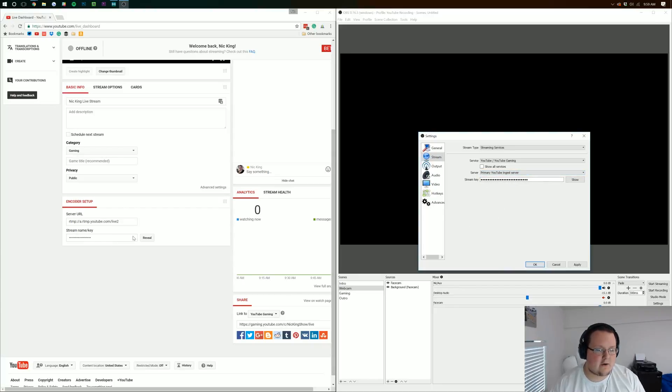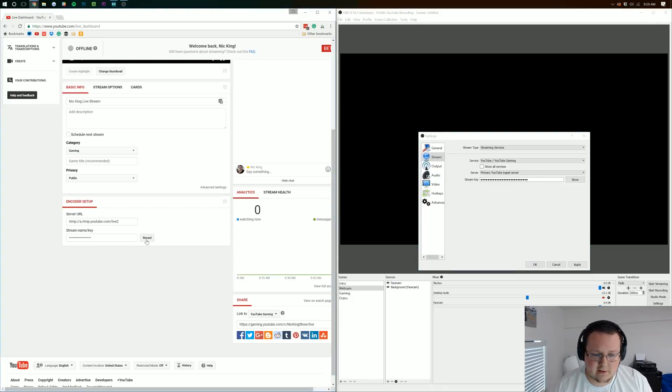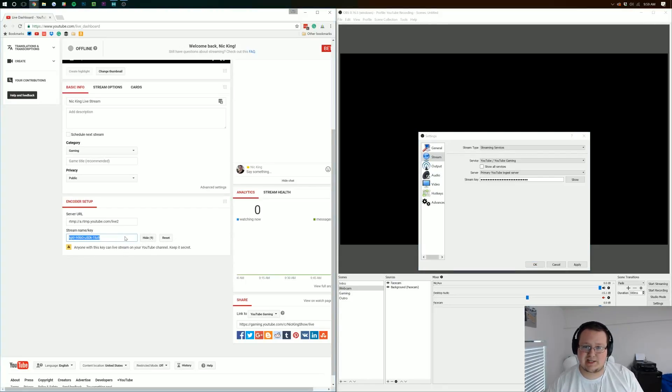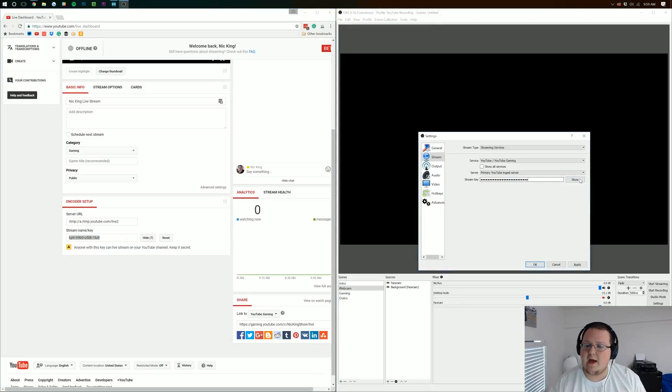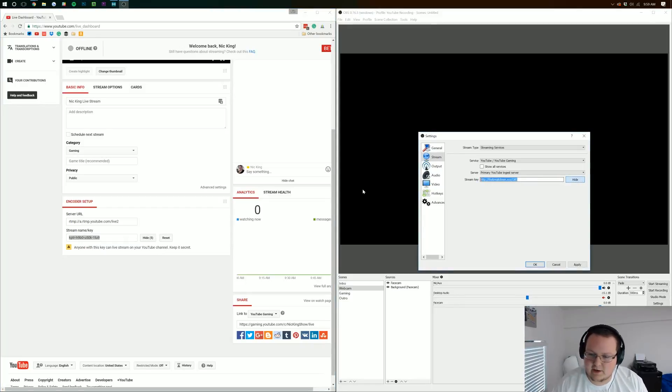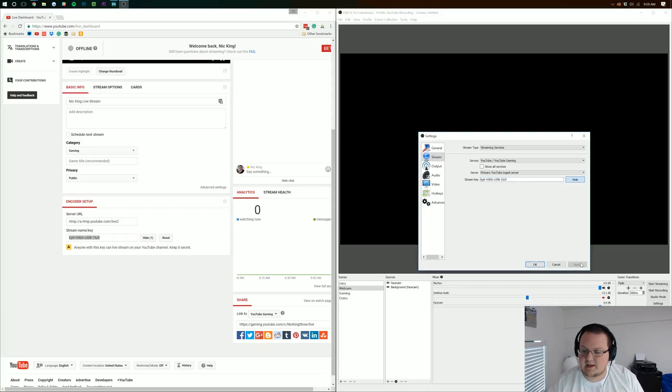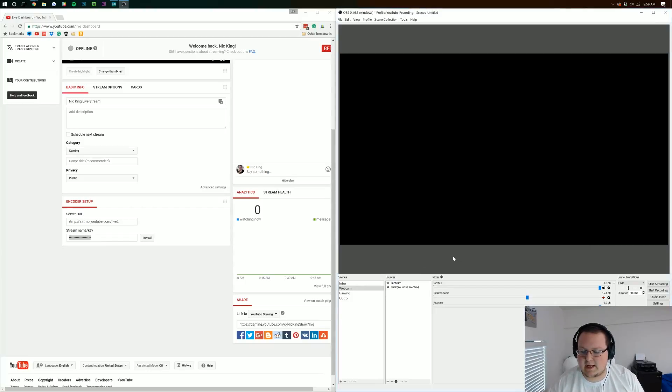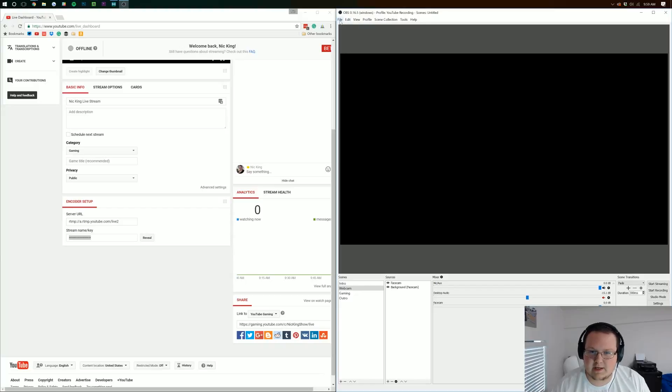So let's go over here now. We need to actually reveal our stream key. I'll be changing this one so you guys can't stream to this account. But after that we need to come over here and just paste in the stream key right like so. Click apply, click OK, and now we can go ahead and start streaming.